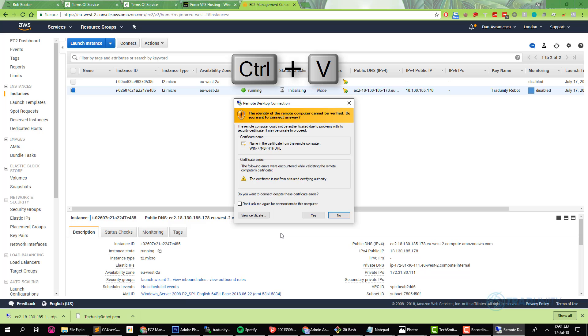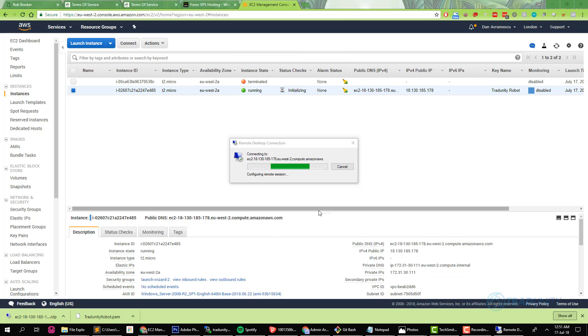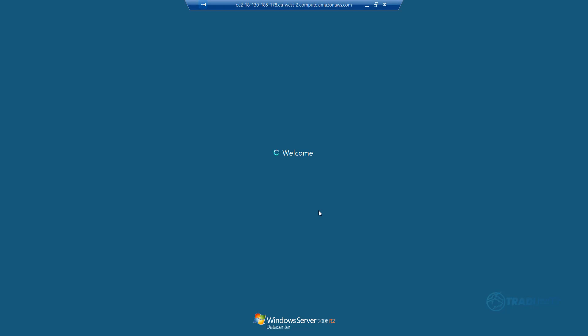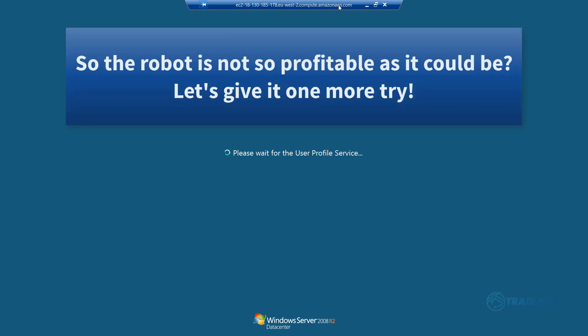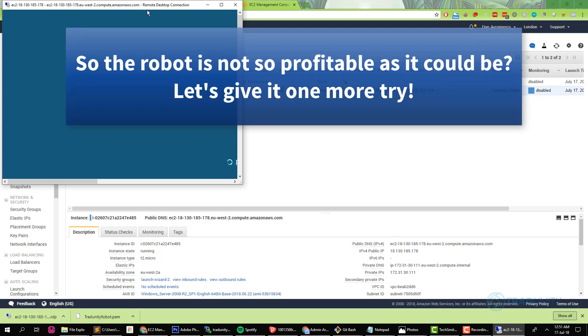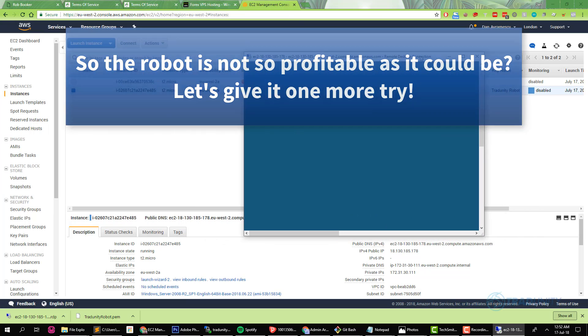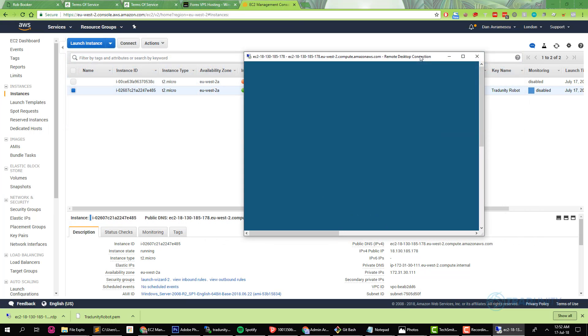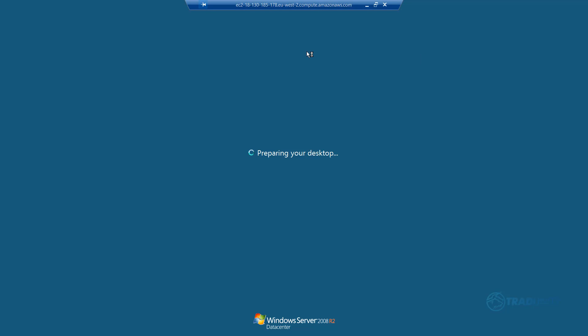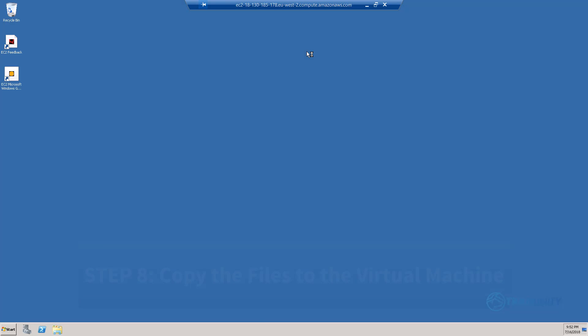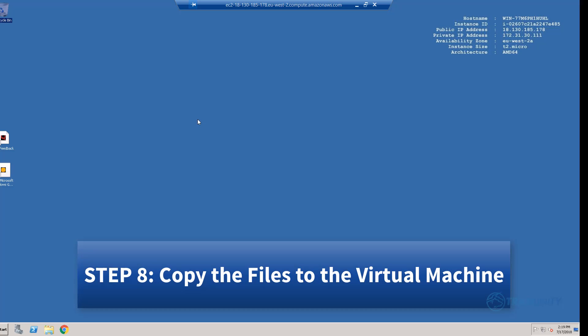Great. Now check this box that says don't ask me again on this computer. You verify the certificate and now we are connecting for the first time to our virtual machine. You see the virtual machine is like a normal computer away from your computer. It's a remote Windows installation of the Windows server.